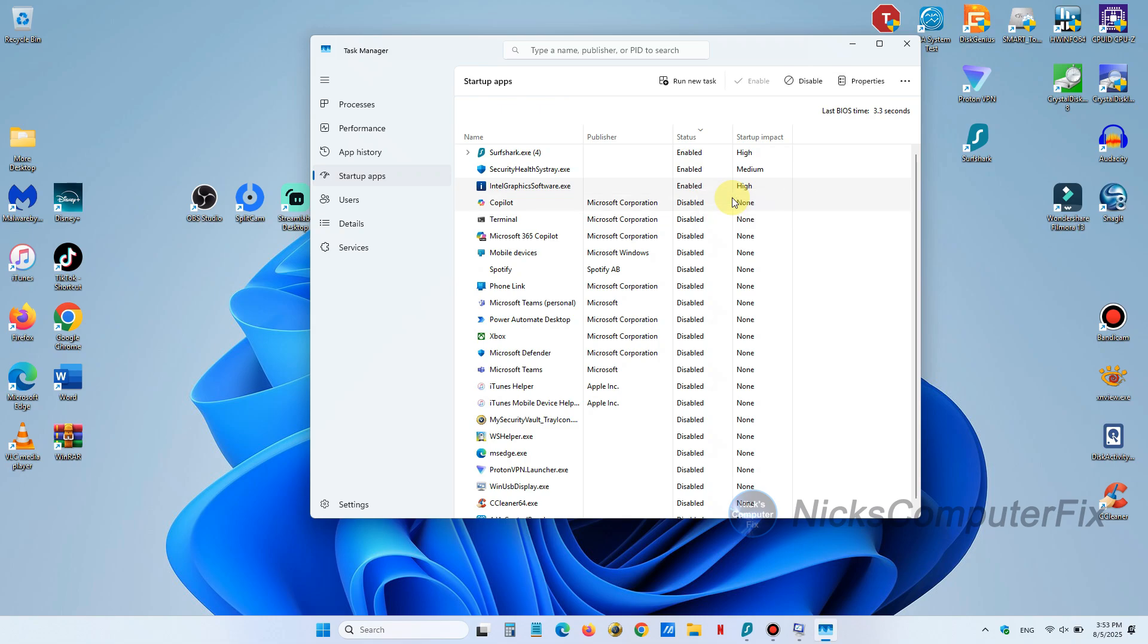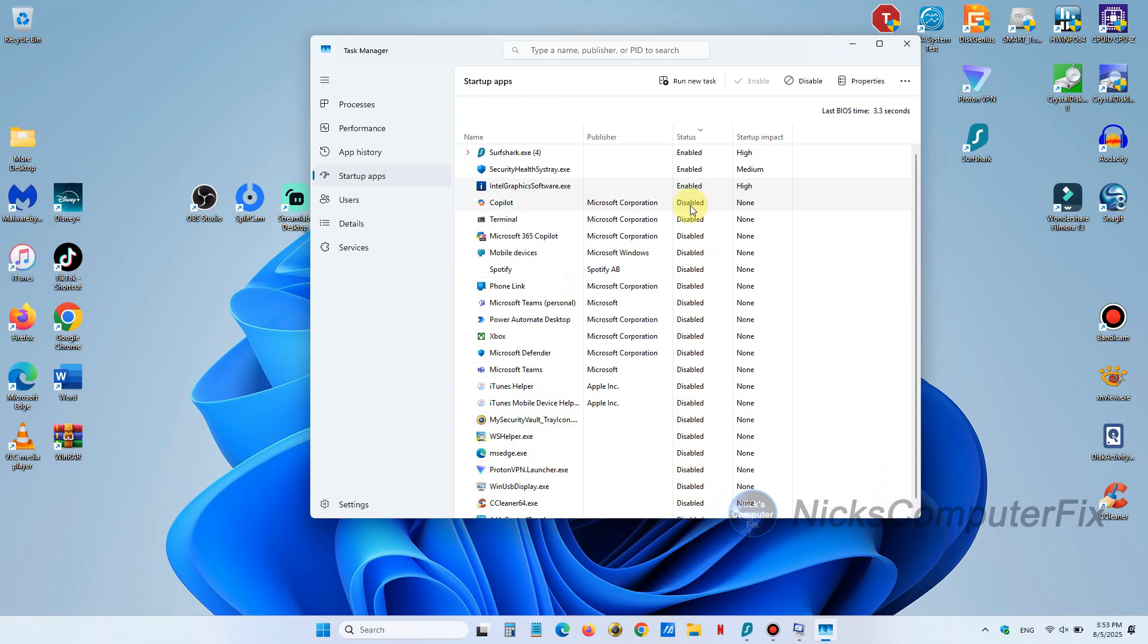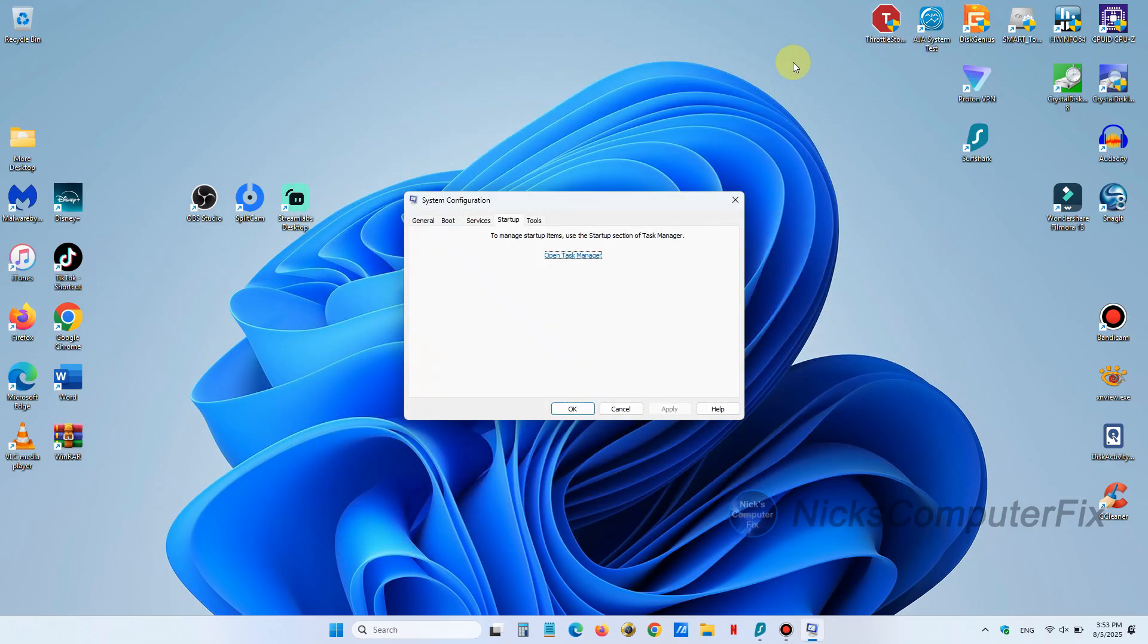And you might have others that you want to have started and might have others that you want disabled. As you can see I've disabled a lot of them that I do not want started up because it just uses up resources, memory, and slows down the boot up process.